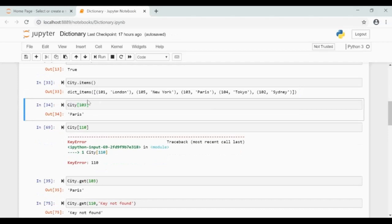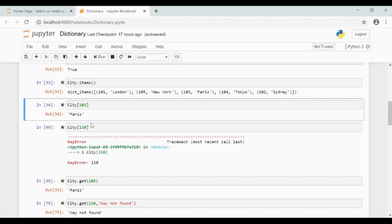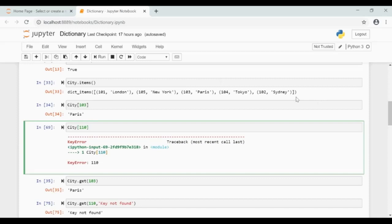In a list, the index is used to access items. In the case of a dictionary, keys are the indexes. If I give city of 103, then this will return the corresponding value, that is Paris. If I give a key which is not present in the dictionary, you will get an error.